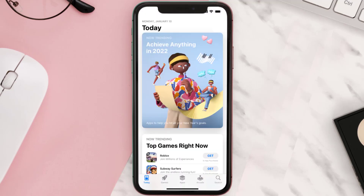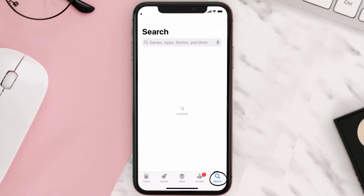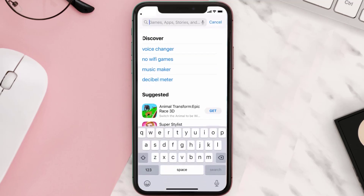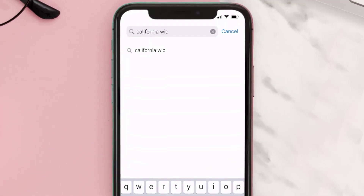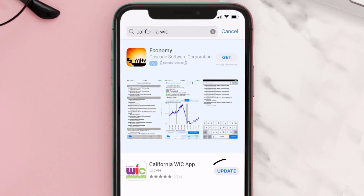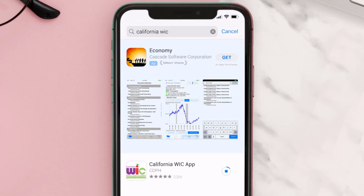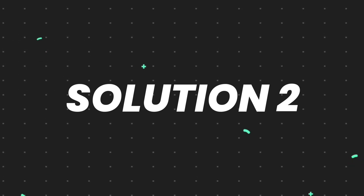Open up the App Store on your device and then tap on the search icon in the bottom right corner. Search for the California Wick app, and if you see the update button right next to the app name, simply tap on it to make sure you're running the latest version of the app.